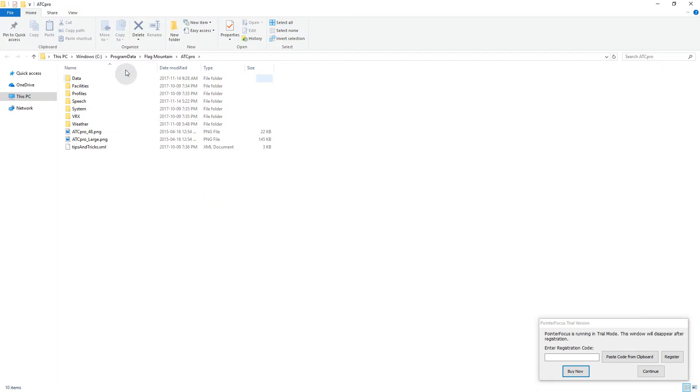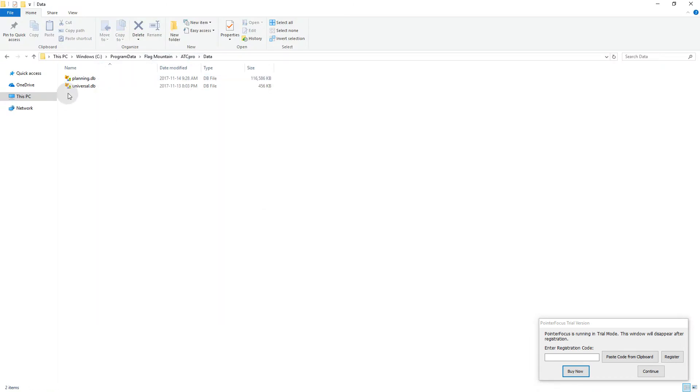Once you've downloaded SQLite we can open up the data that we want to mess with. In order to find that, it's program data, Flag Mountain, ATC Pro, data, and we're going to open up Planning DB using SQLite.